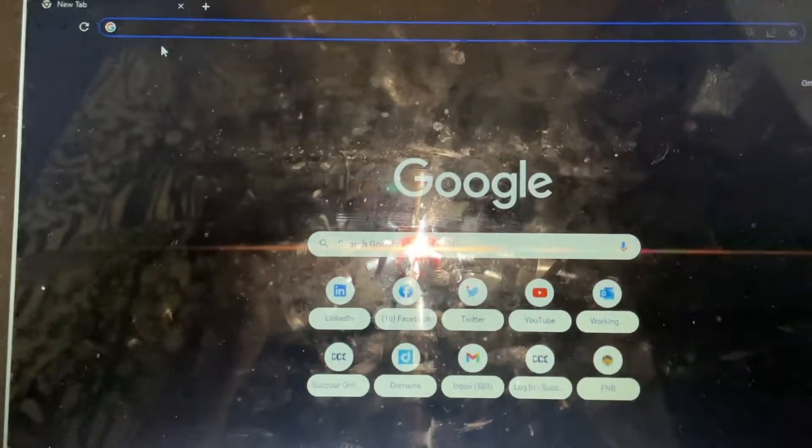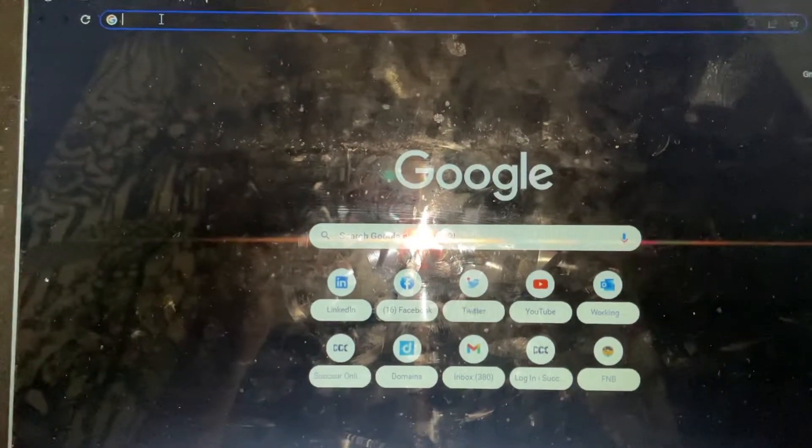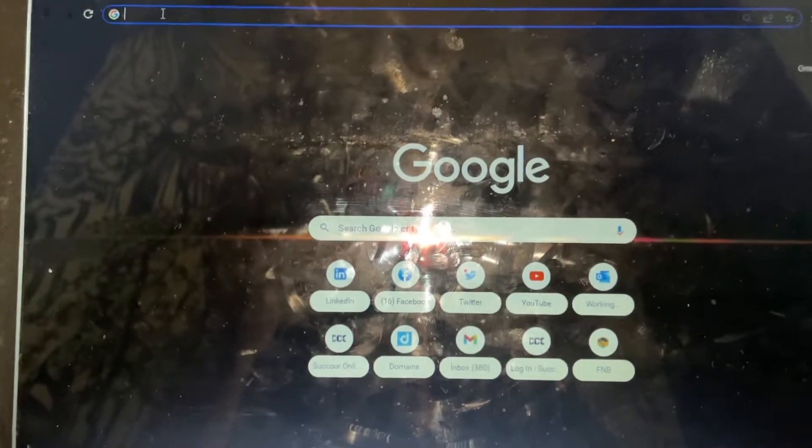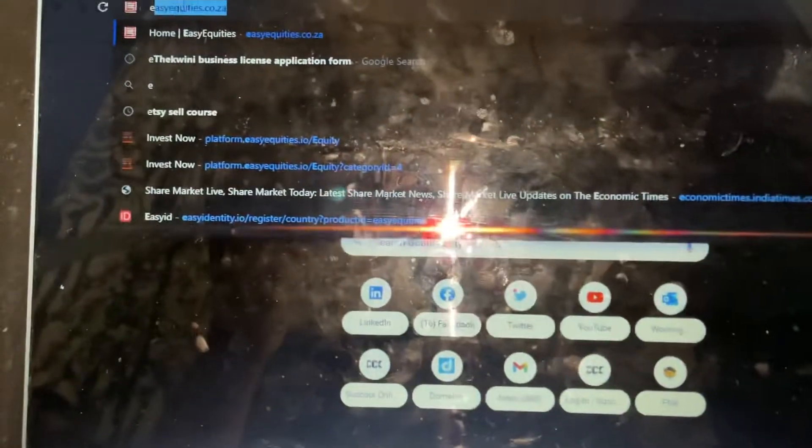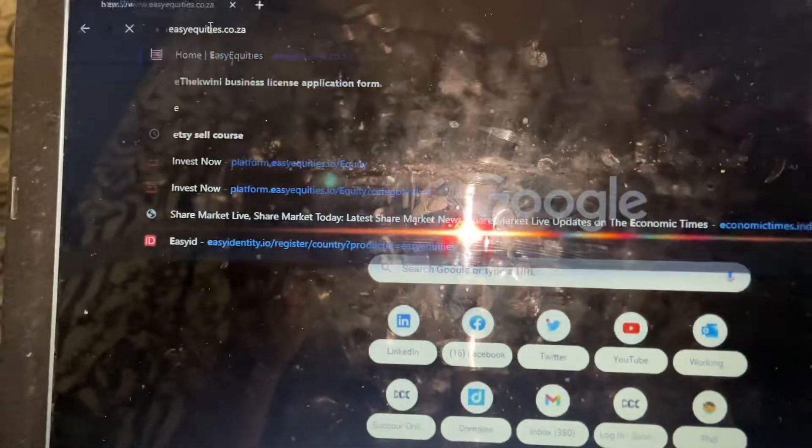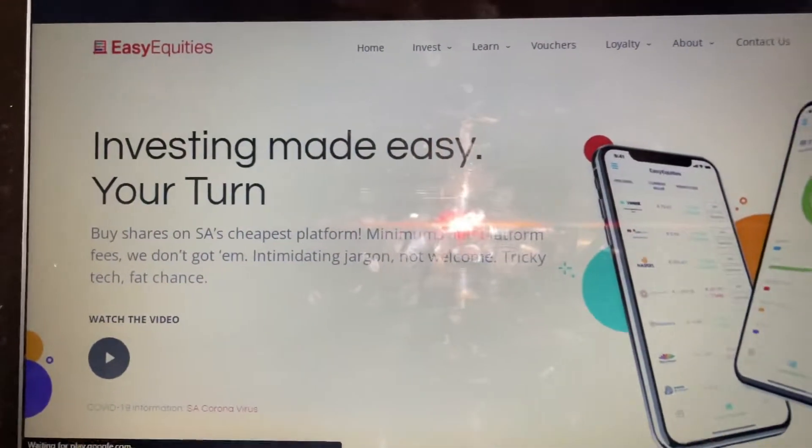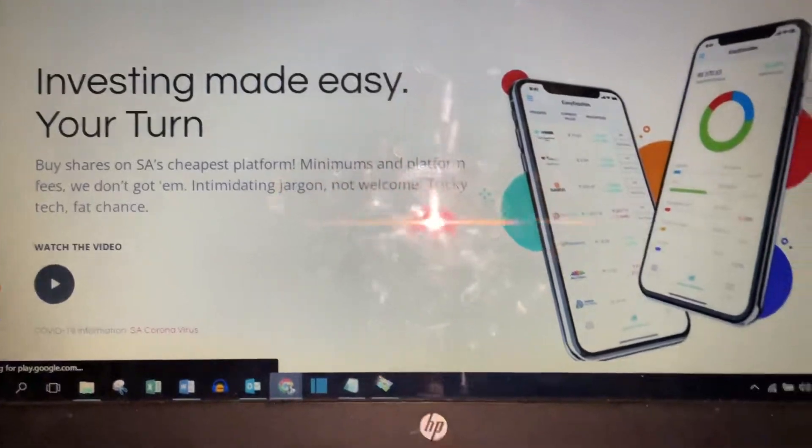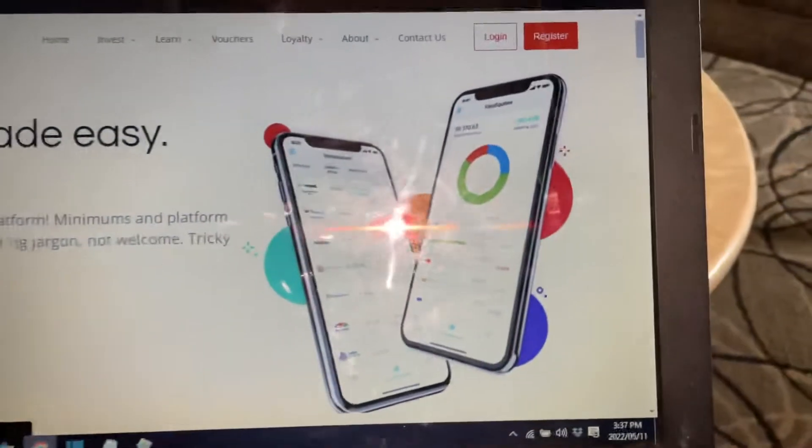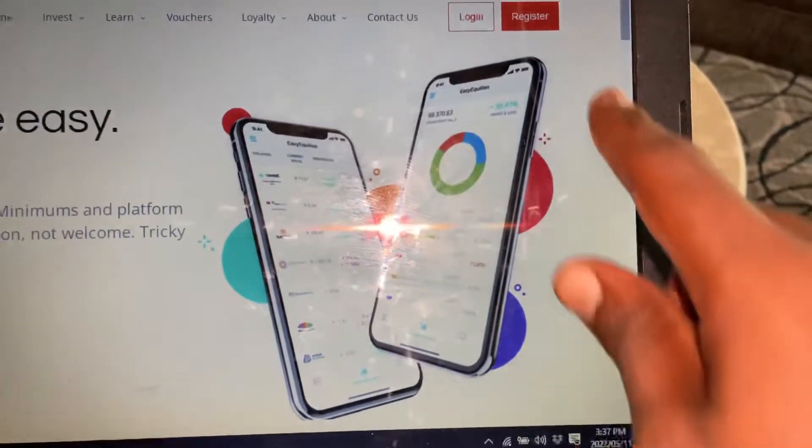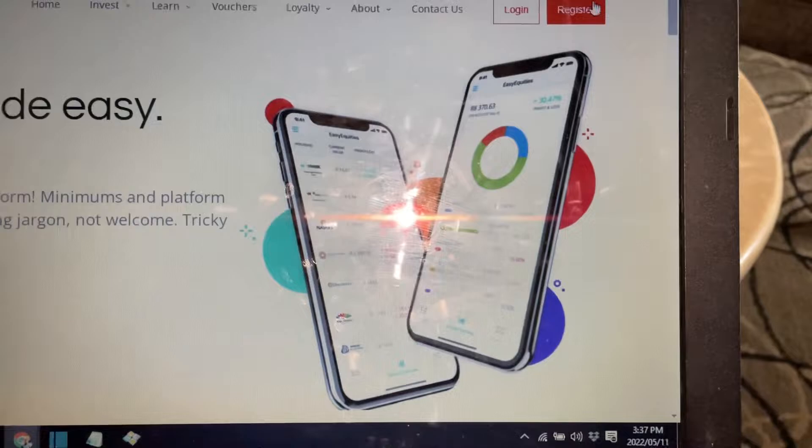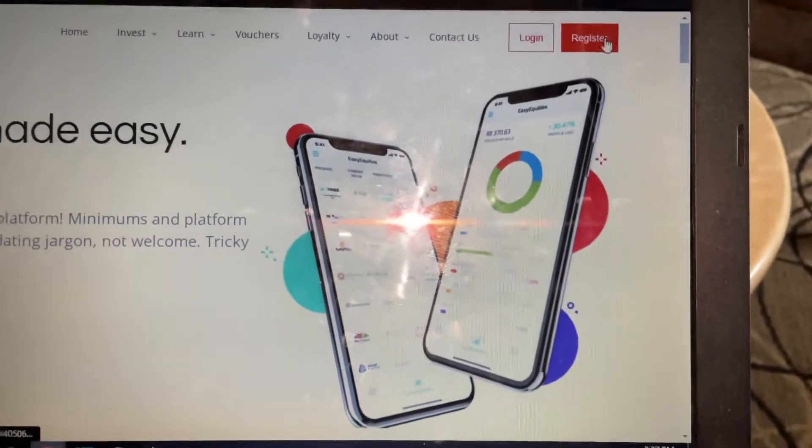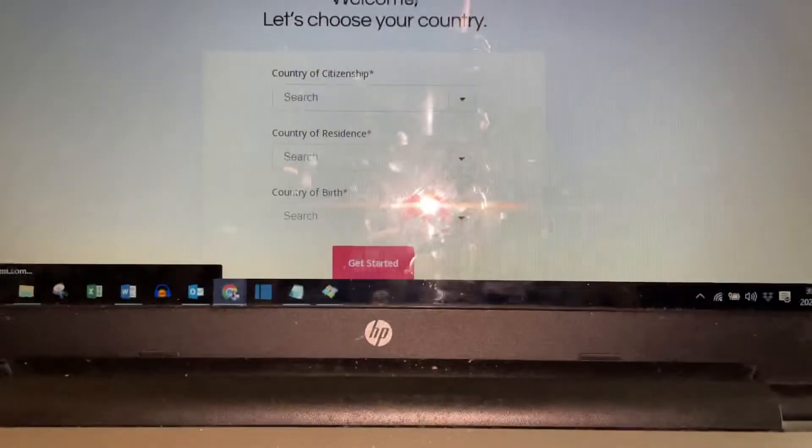All right, today we are learning how to register on Easy Equities, so let's go. You say easyequities.co.za. Once you get here, you then go to register and you will find